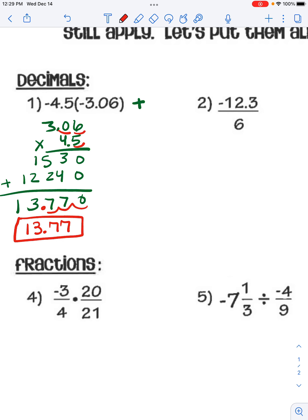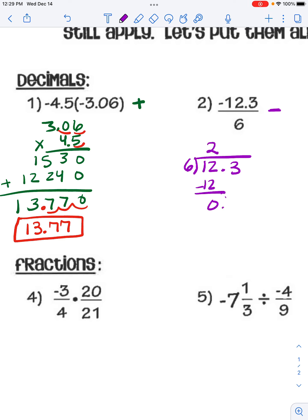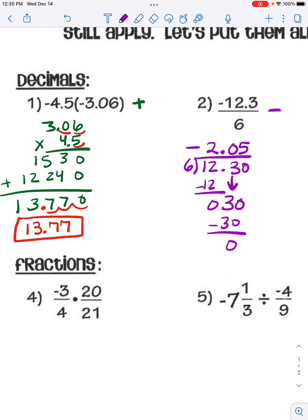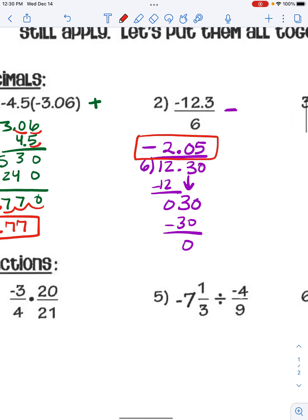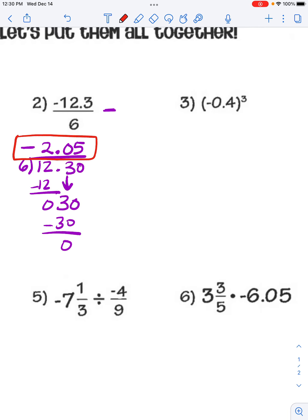For this next division problem, since we have a positive and a negative, the answer is going to be negative. Dividing the regular way: 6 goes into 12 twice evenly, bring the decimal up. When we bring down the 3, 6 does not go into 3, so bring down a 0 and it goes in exactly 5 times. The answer is negative 2.05 — because one negative and one positive, when you divide numbers with different signs the answer is negative.